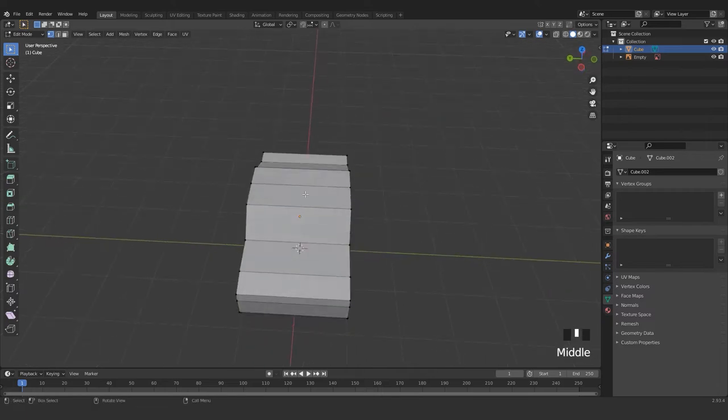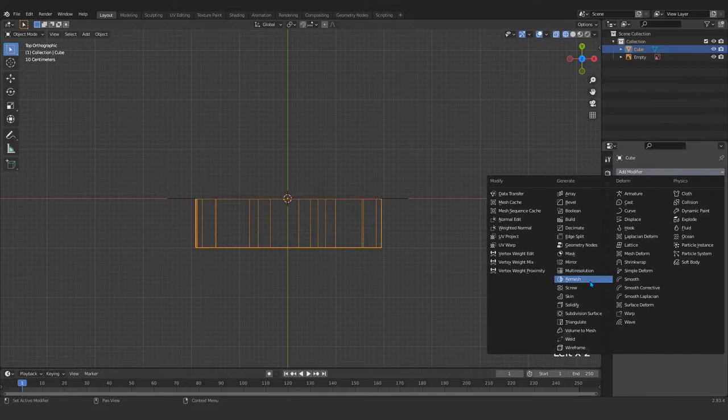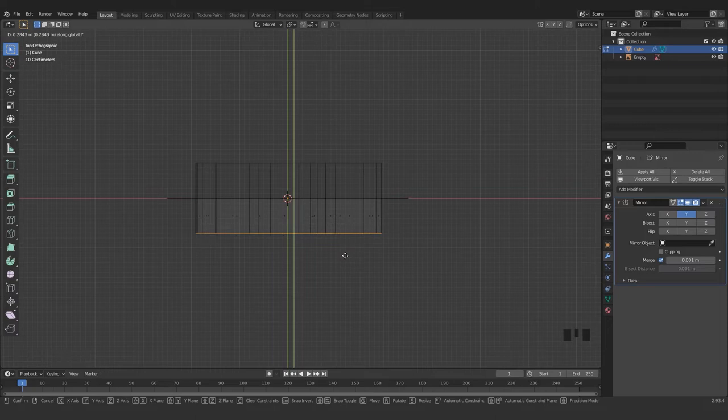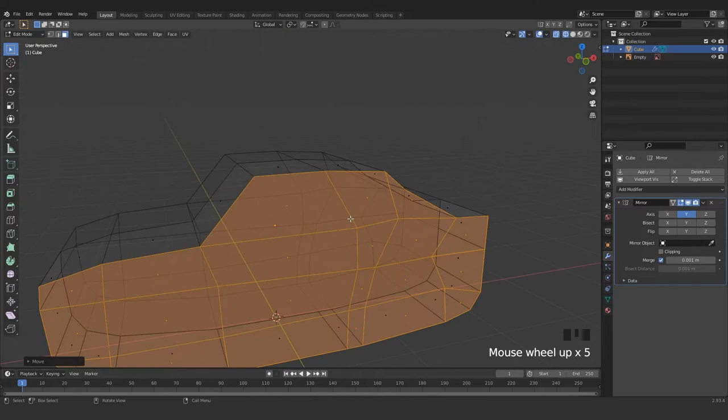We come here, delete this area, press 3 to go to face mode and delete. Here we add a mirror modifier which makes our job a little bit easier, so I just extrude inside those. A little bit later you're gonna understand why I did that — it's because of the tire.